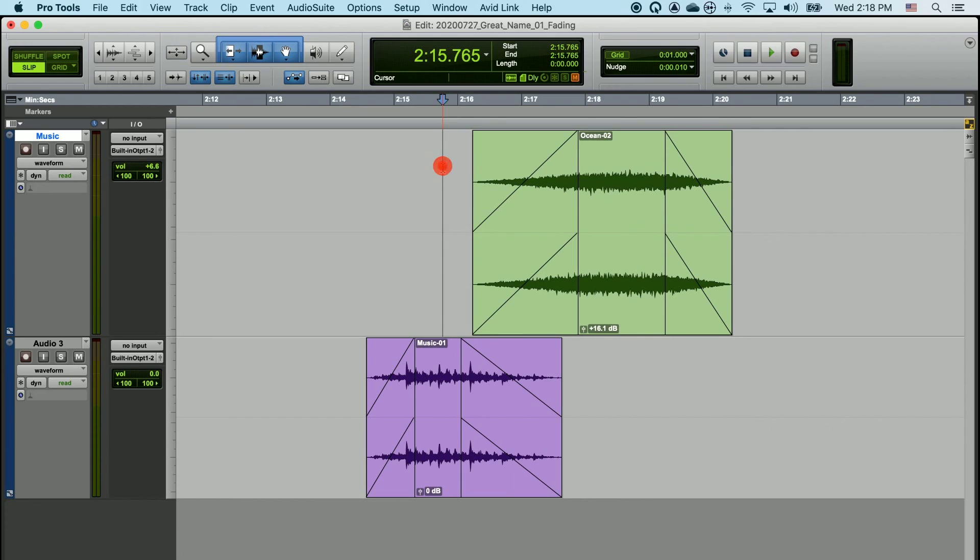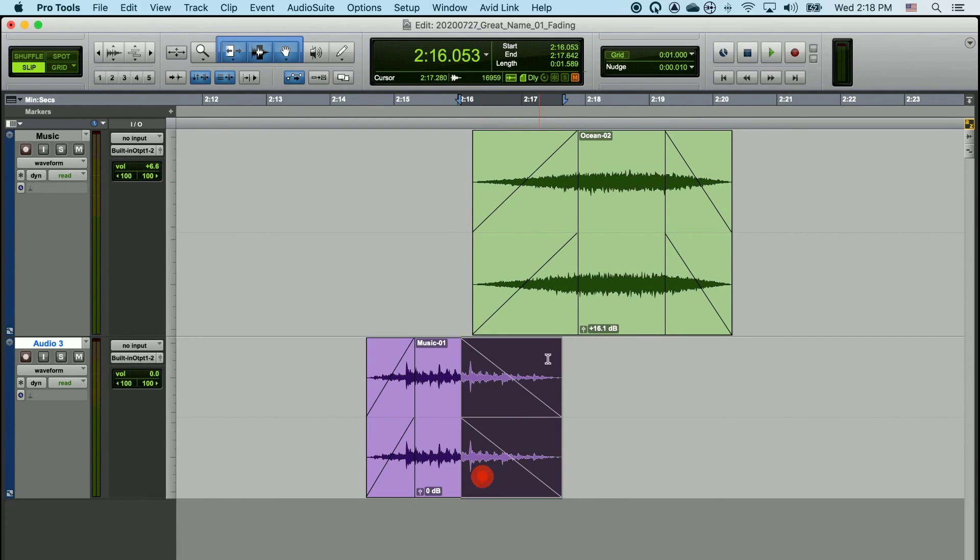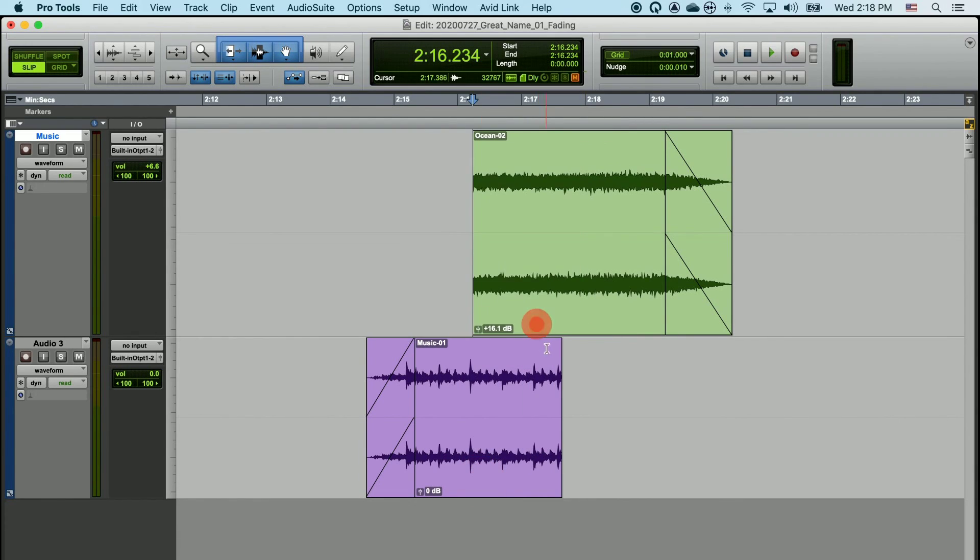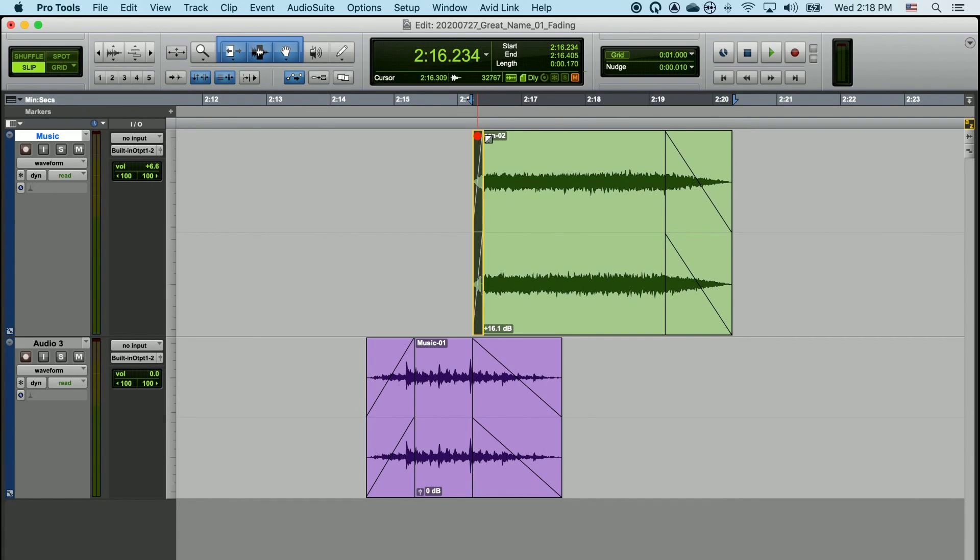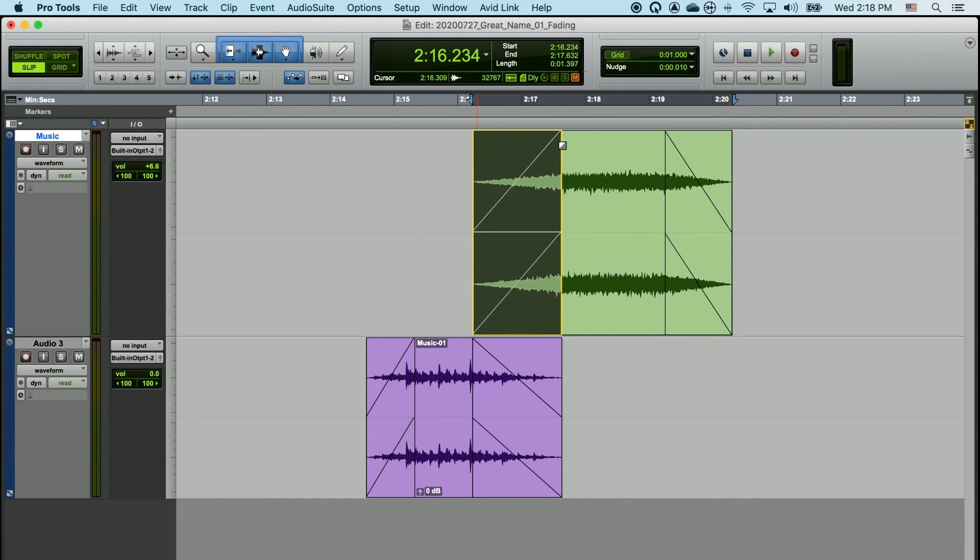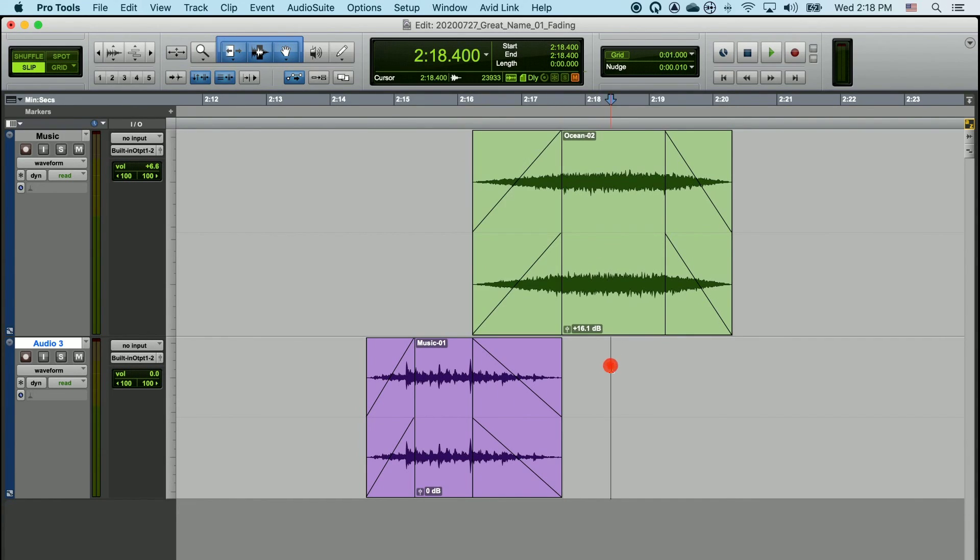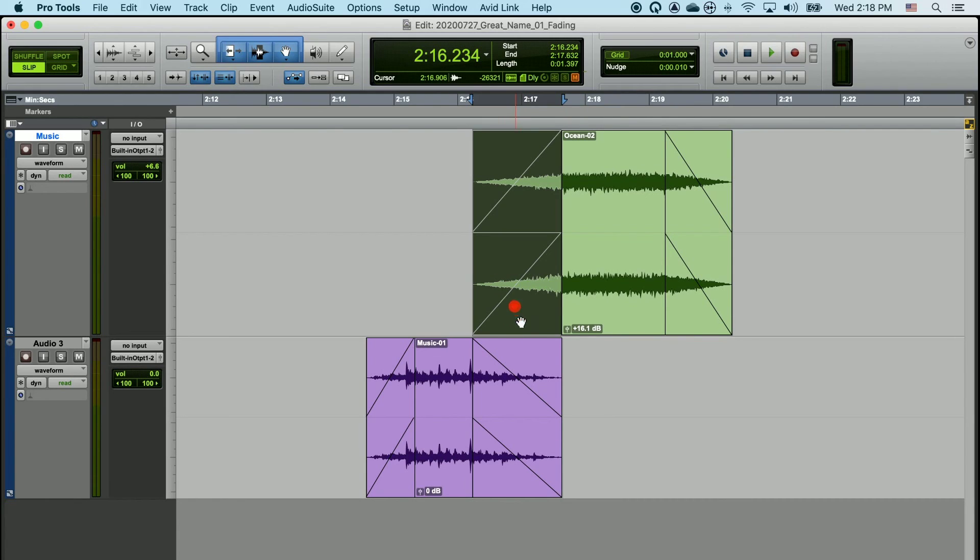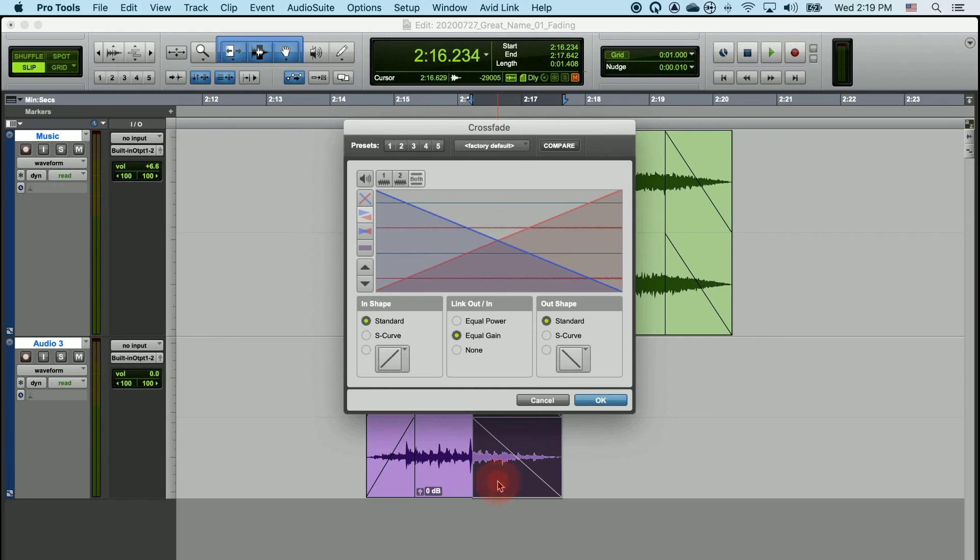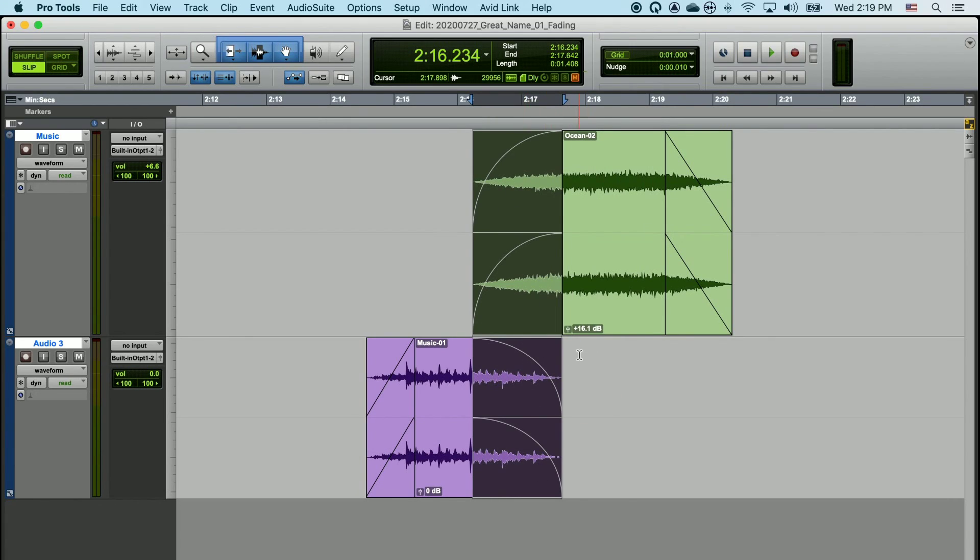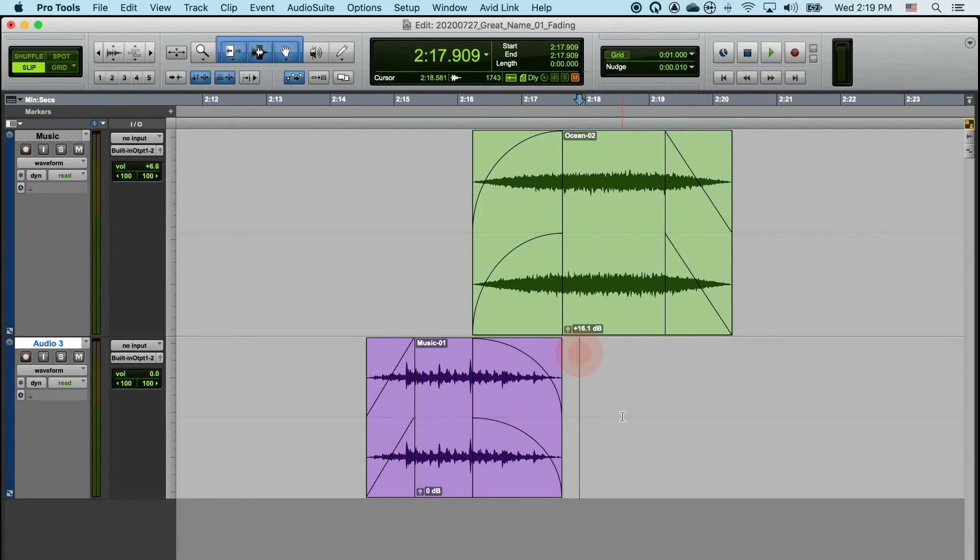Of course, all this is are two fades that we could have drawn out manually as well. If we select the fades and double-click, we'll see that we're still presented with the same crossfade dialog box, and here I can choose equal power, and it will change the shapes of all the fades, even though they're on different tracks.